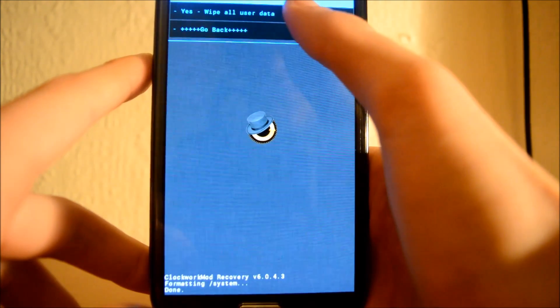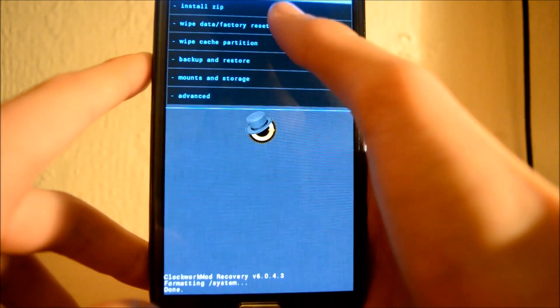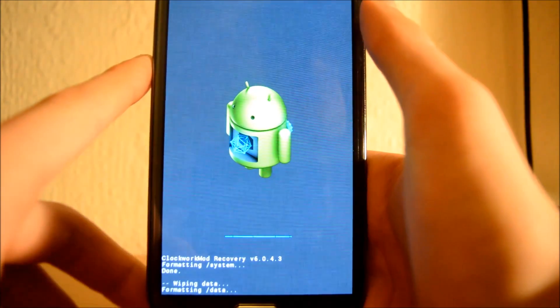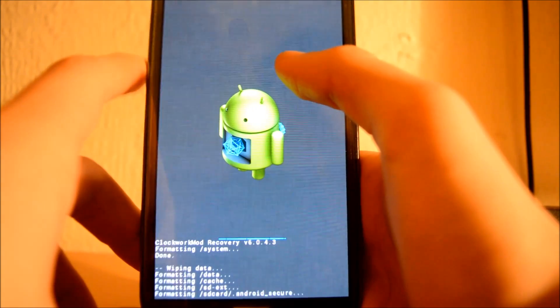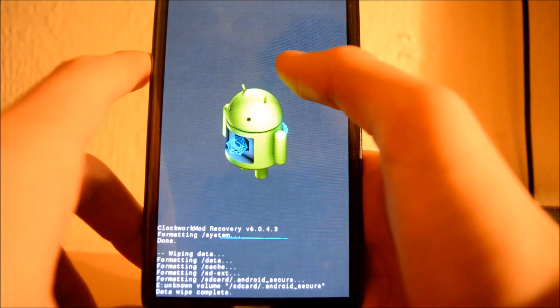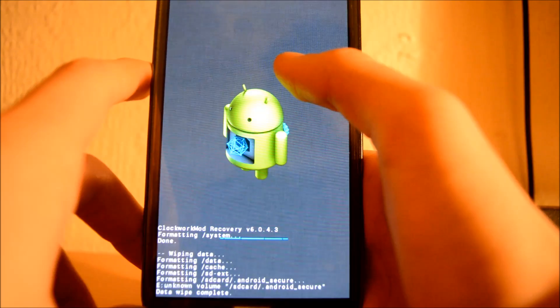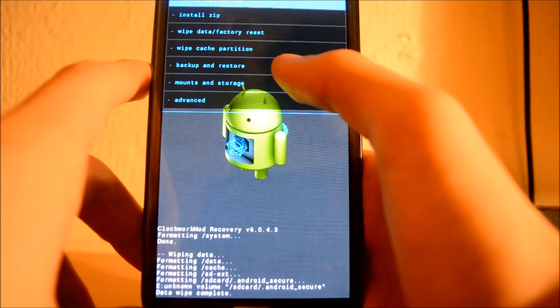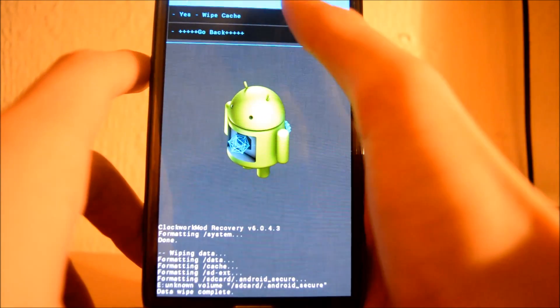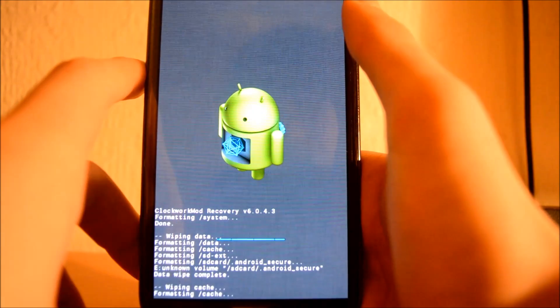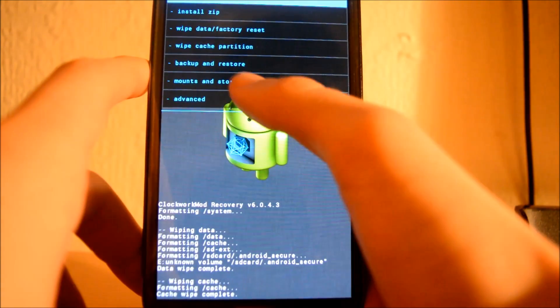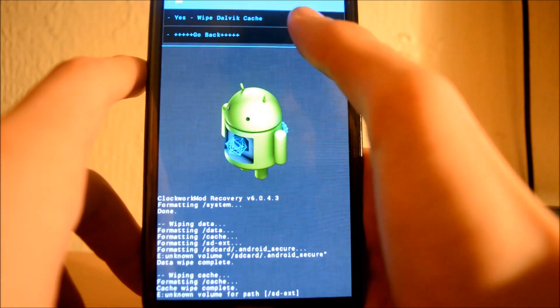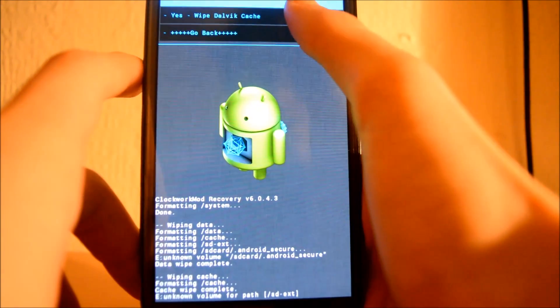Then, you want to go to Wipe Data/Factory Reset and Wipe All User Data. Then go to Wipe Cache Partition and Wipe Cache. Then go to Advanced and Wipe Dalvik Cache.